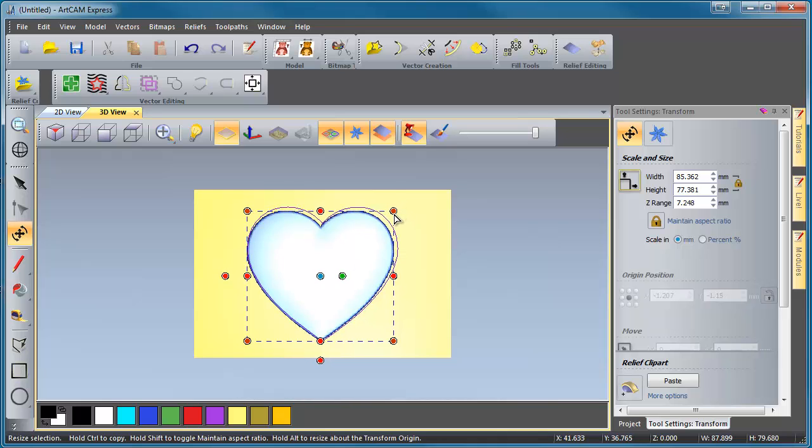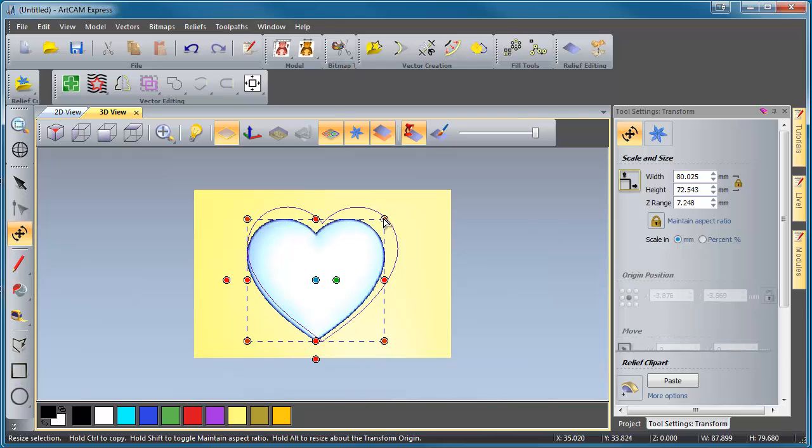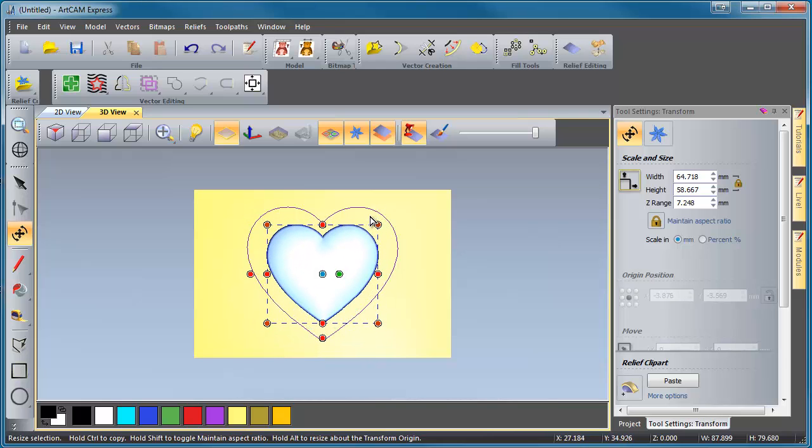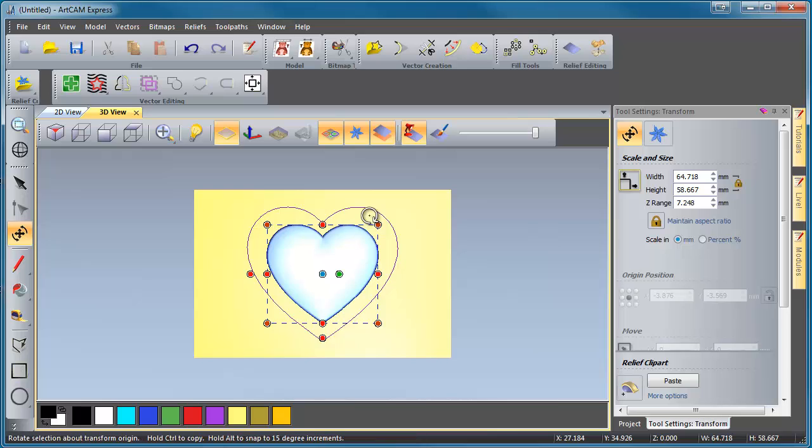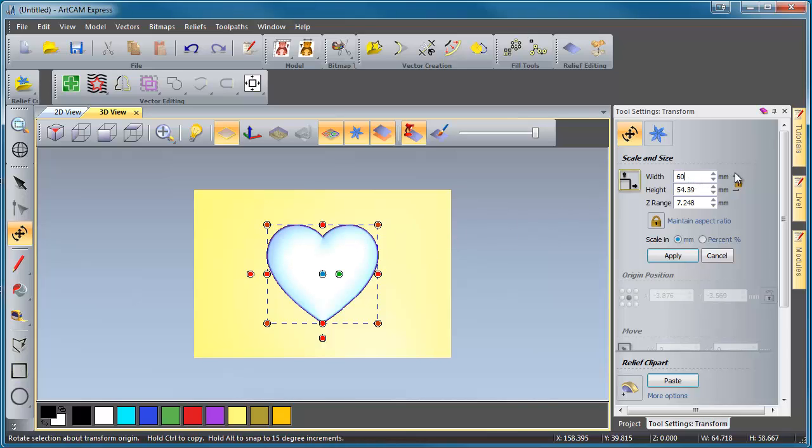And we're going to scale that down just to be about that big. And over here, we have our size of this right now. So this is our transform tool. So we've got our width and our height right now. So let's change this to be 60 on the nose. That's just our width of it. And it automatically scales because our width and our height, they're locked together. And we're going to make it about 5 millimeters thick. Hit Apply.